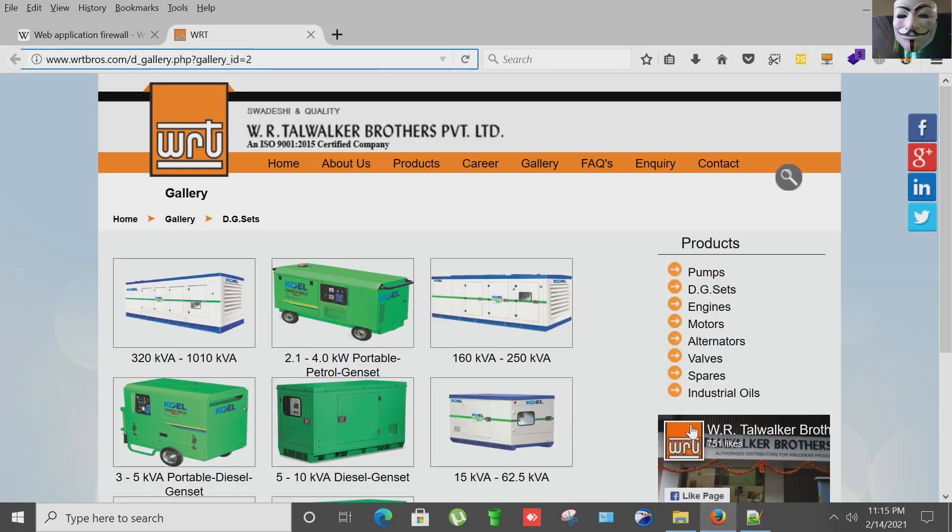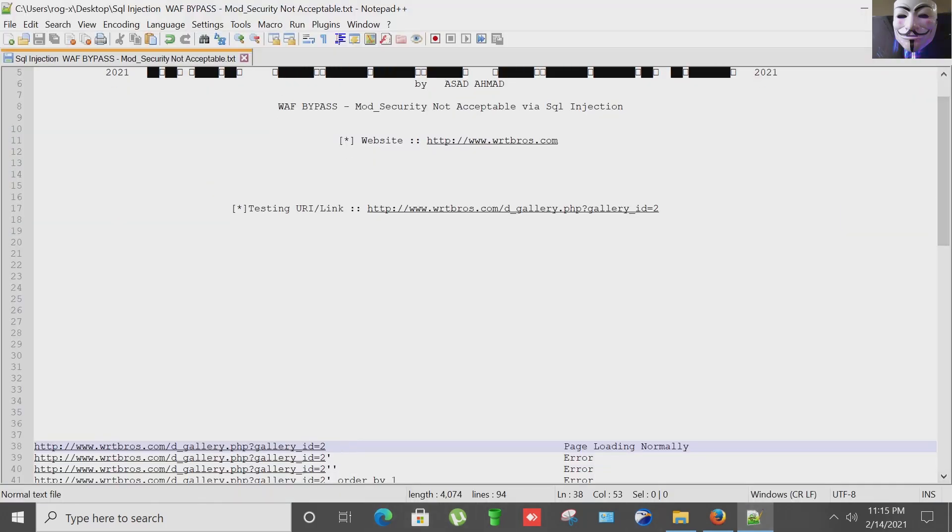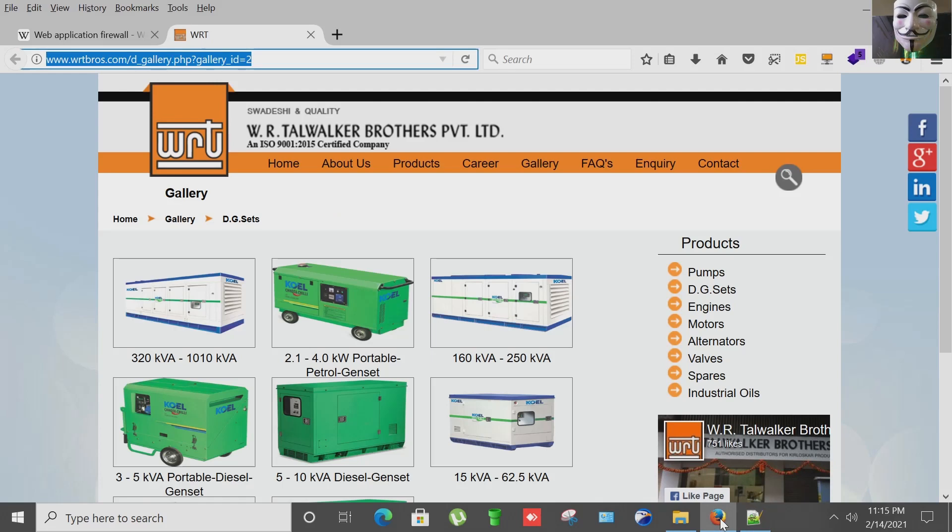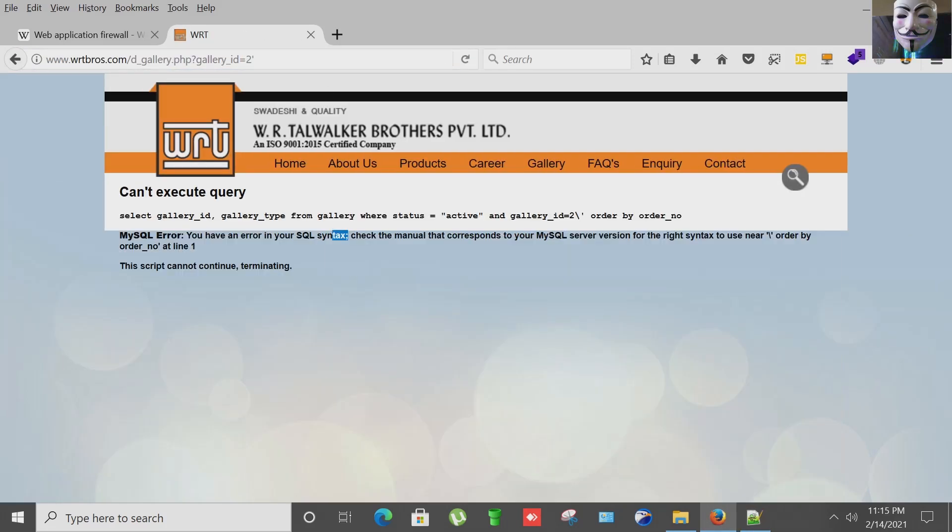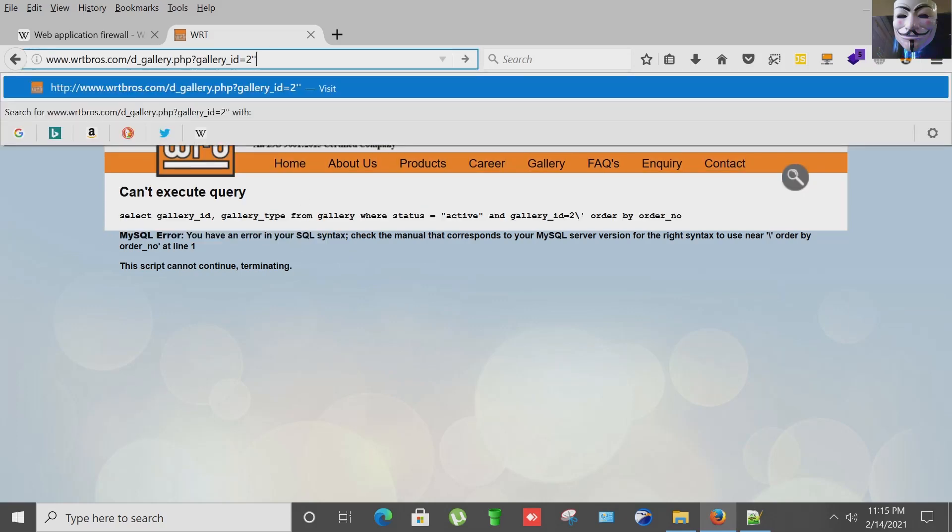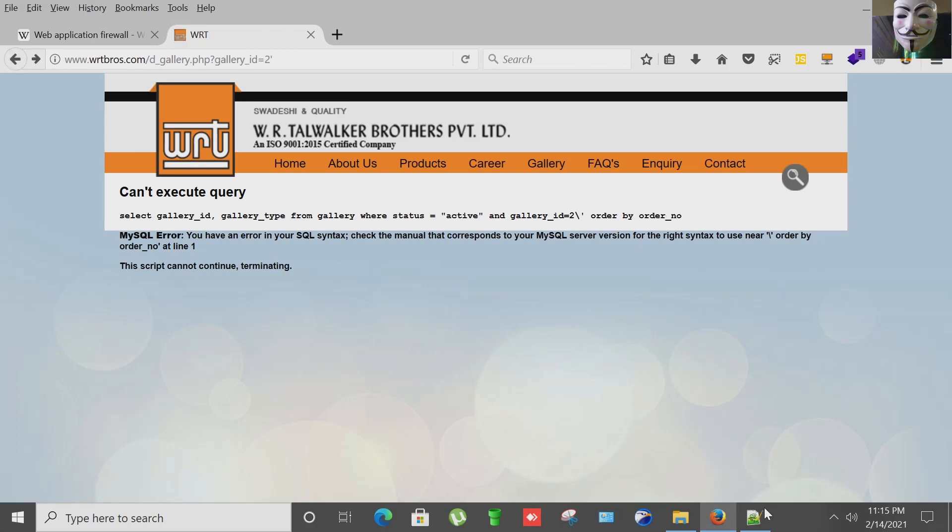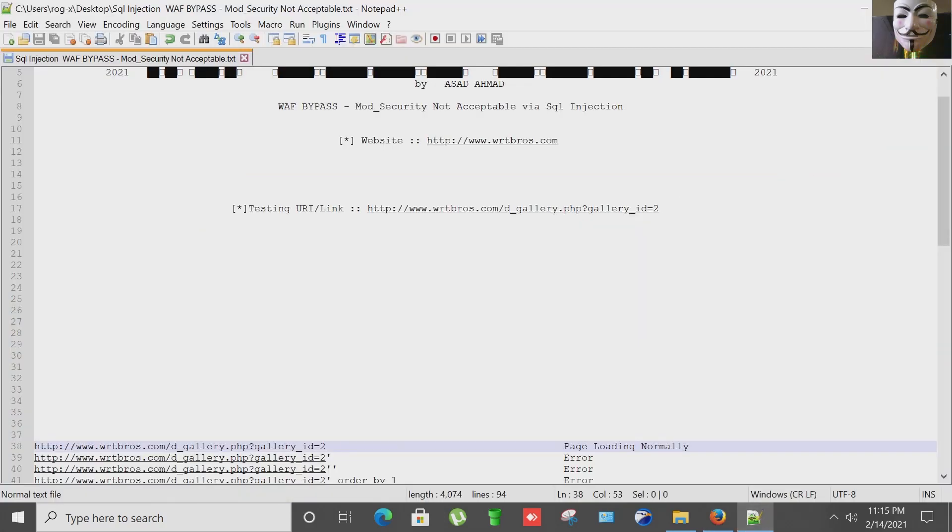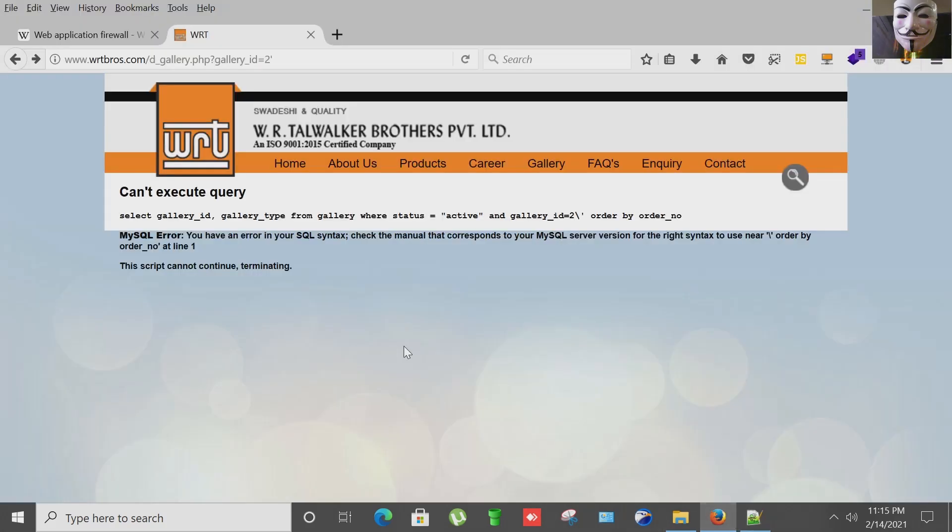First step is, as you can see here, page is loading normally. Next step is putting a single quote at the end like this, and we have SQL error. Now again I'm going to check if SQL injection is fixed or not. No, it's not fixing. Going back here.